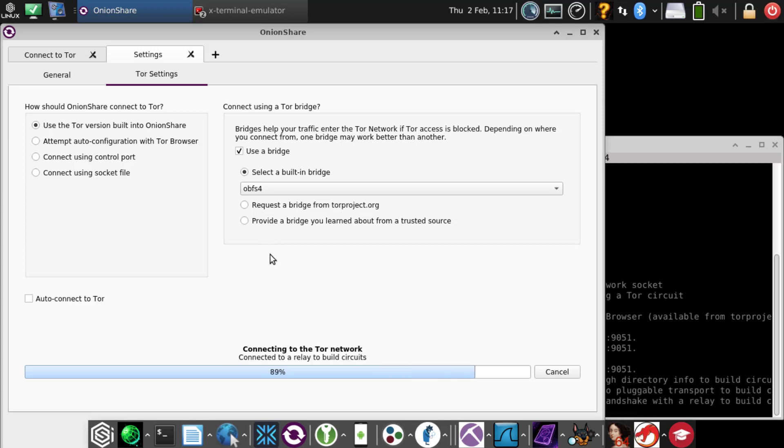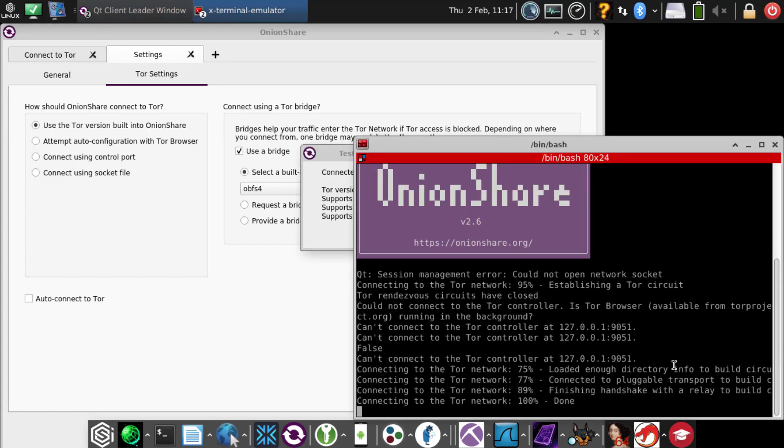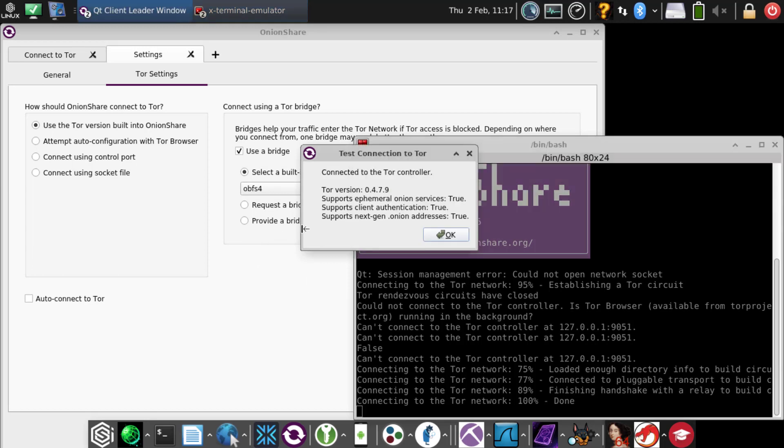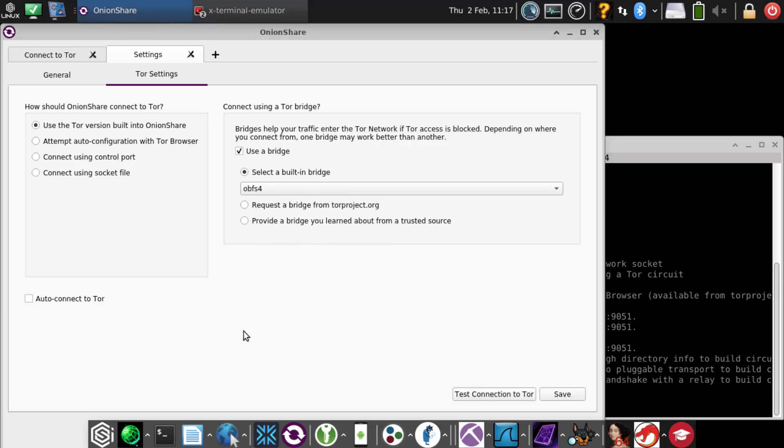As we're testing it right now, it seems to be connecting just fine. Here it says one hundred percent done. That's good. The popup box looks good, everything's working. Now we want to save this.